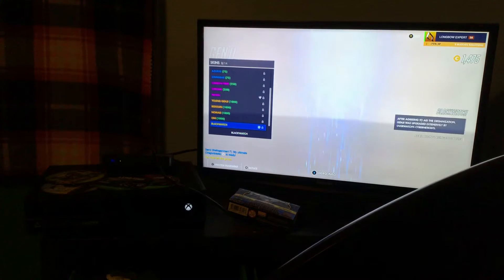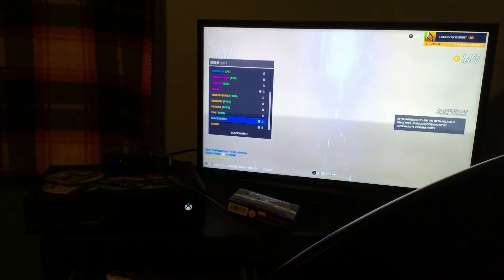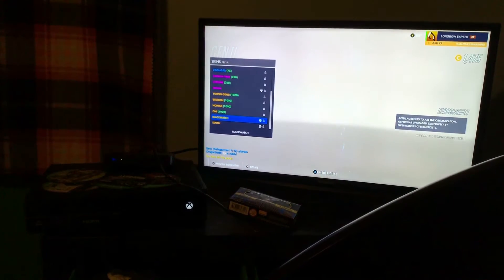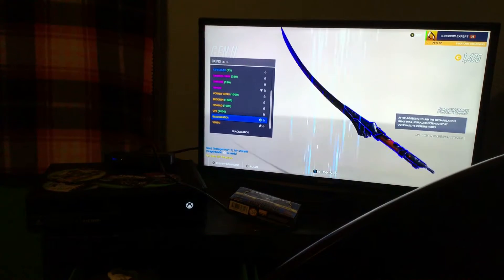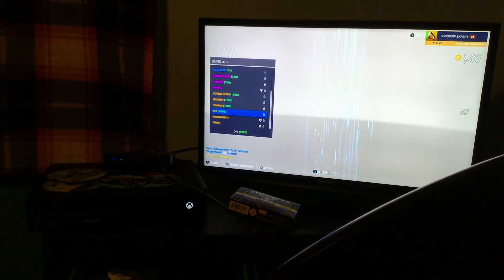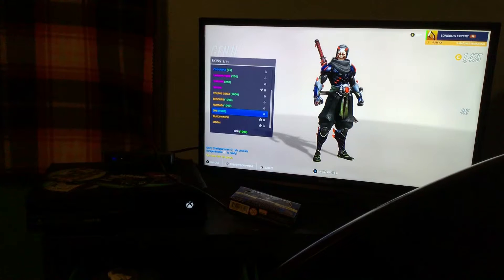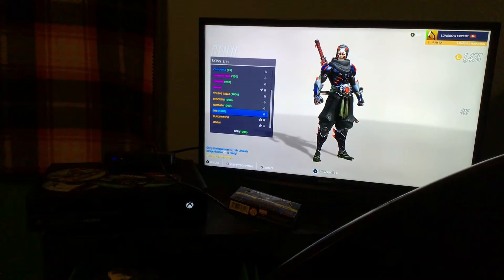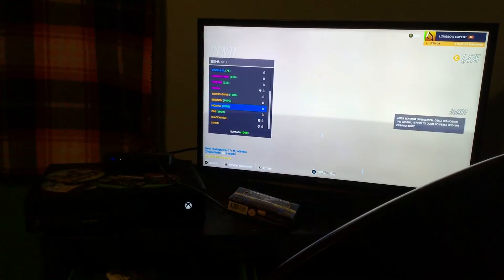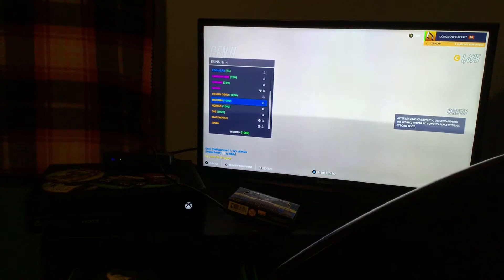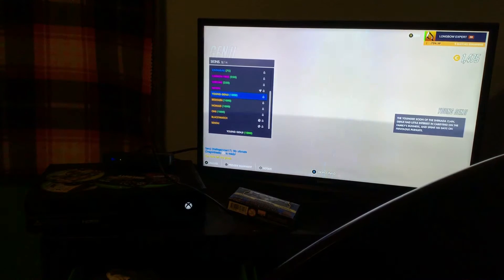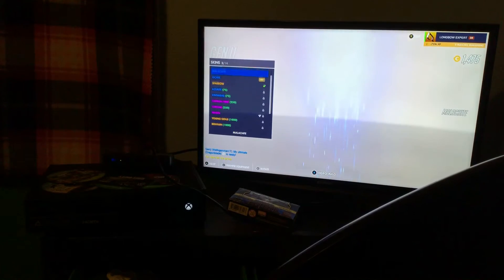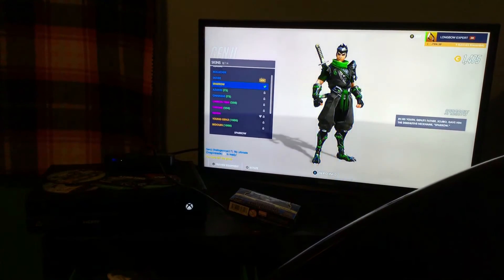Wait where is it? Yeah, that one, the Blackwatch one. That's cool, if I had enough for that I'd definitely get that. But I can get, oh, I can get that. Nah, I mean I already have a version of the Young Genji right there.